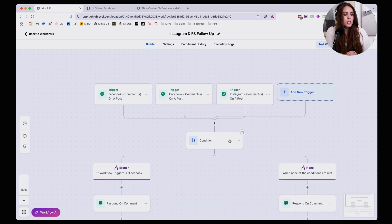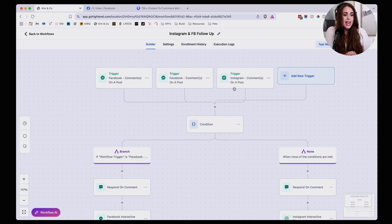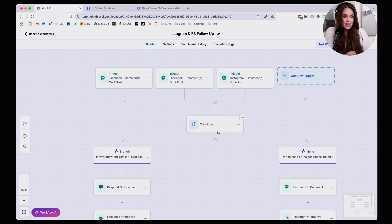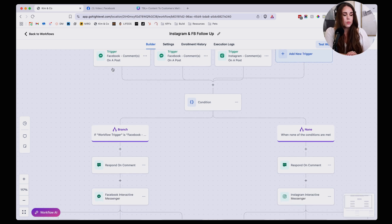And then from here we're going to have a condition that either sends people through one of two paths. If they have an Instagram comment, right, it's an Instagram post that they're commenting on, they're going to go through this automation on this side, which is the exact same one as the one on Facebook.